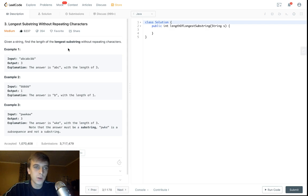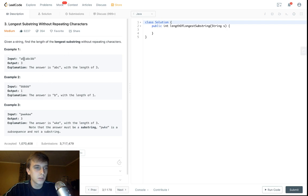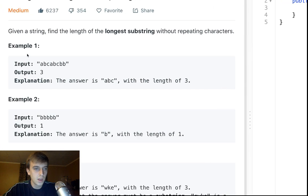This is the longest substring without repeating characters. So given a string, find the length of the longest substring — substring meaning part of the string — that doesn't have repeating characters.